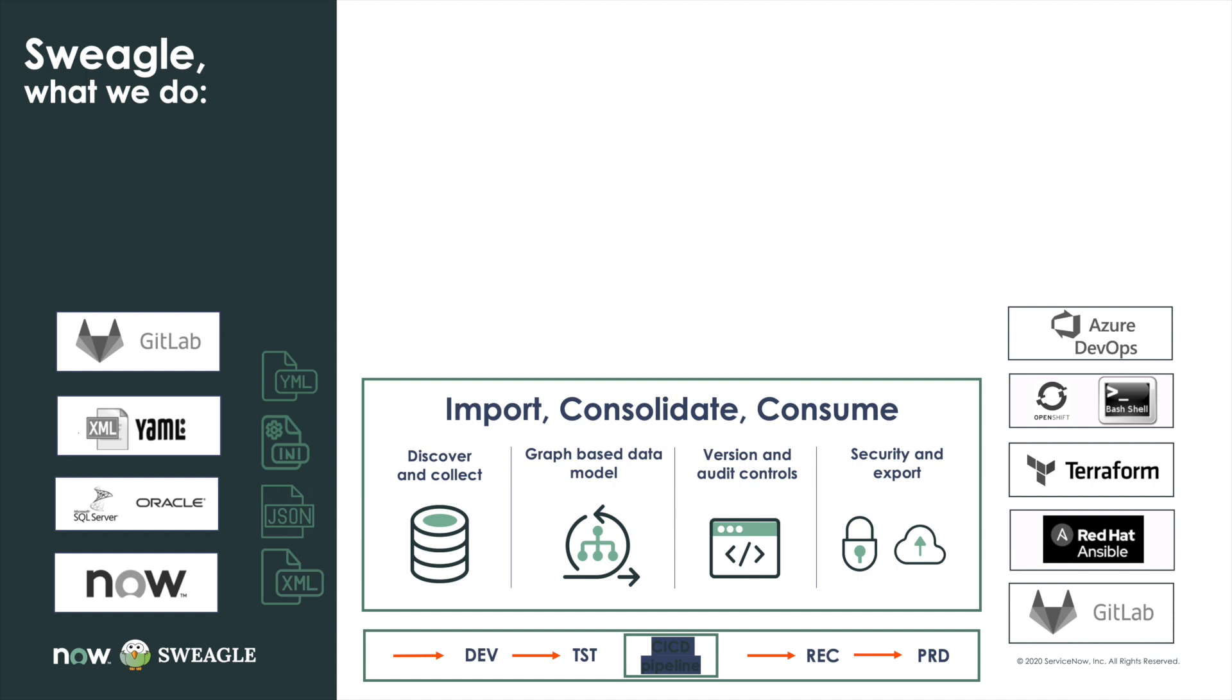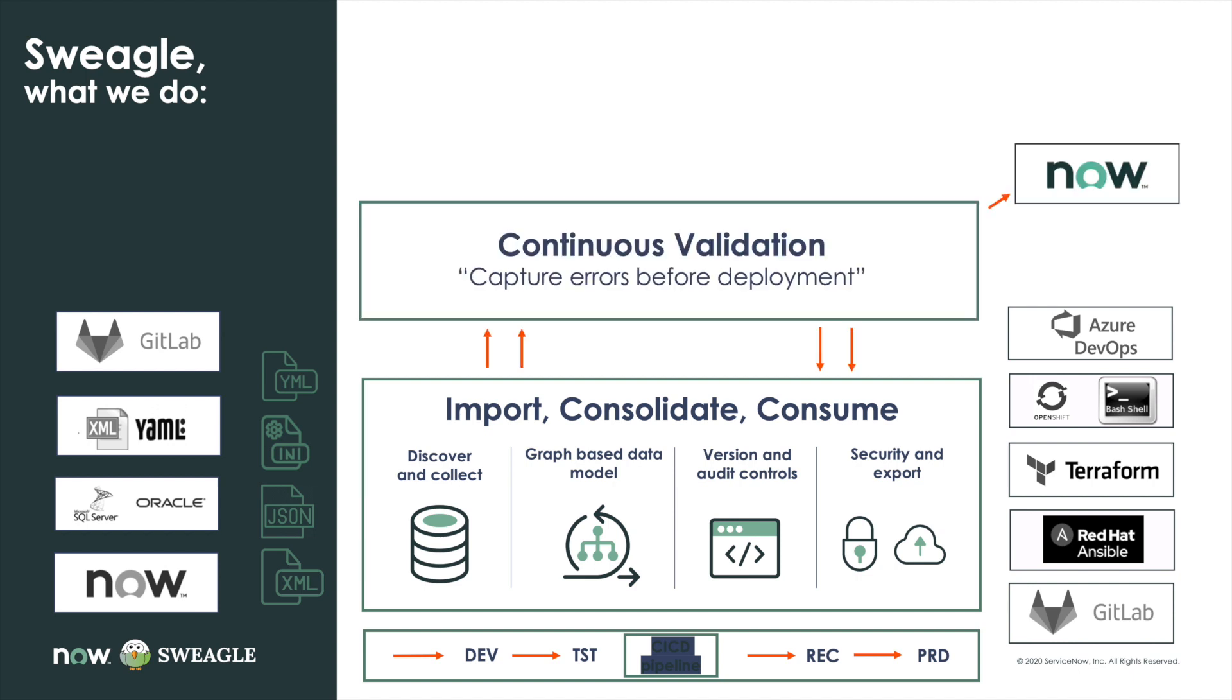As part of that, it has a validation engine that essentially is constantly watching that configuration, making sure that the data stored in Git is as high quality as the data being used for Terraform, Azure, ServiceNow CMDB, or just general files. There's a huge array of different data types and places that they're going to be used.